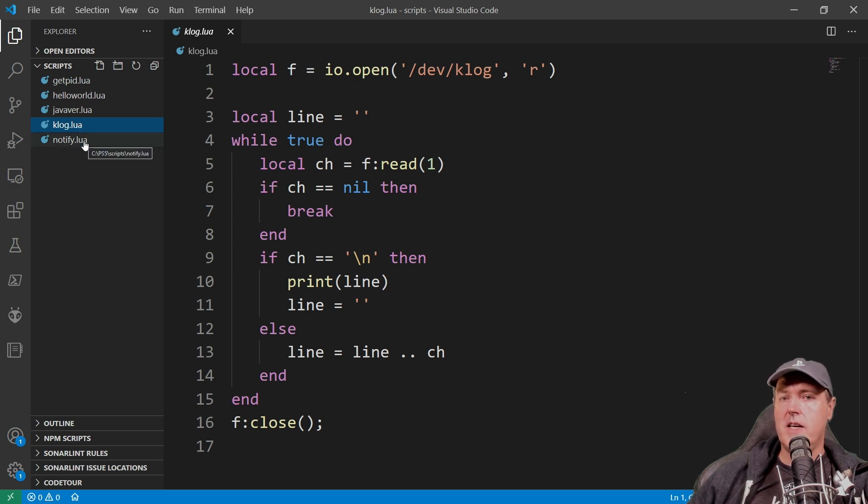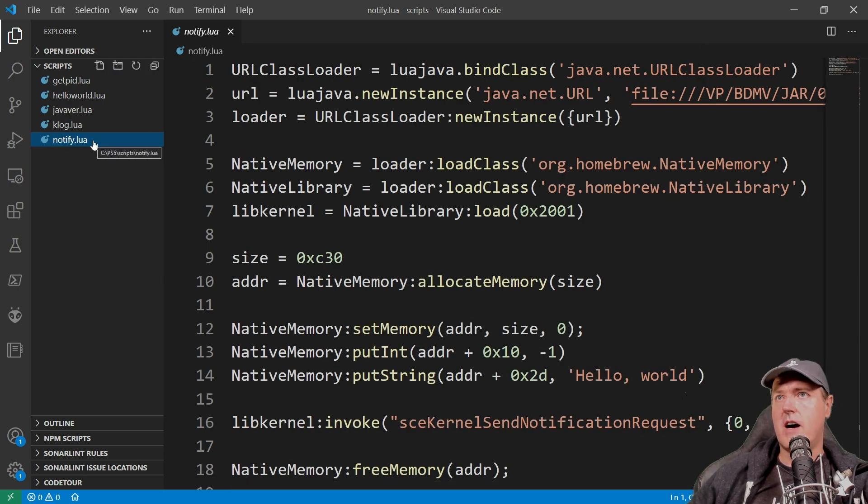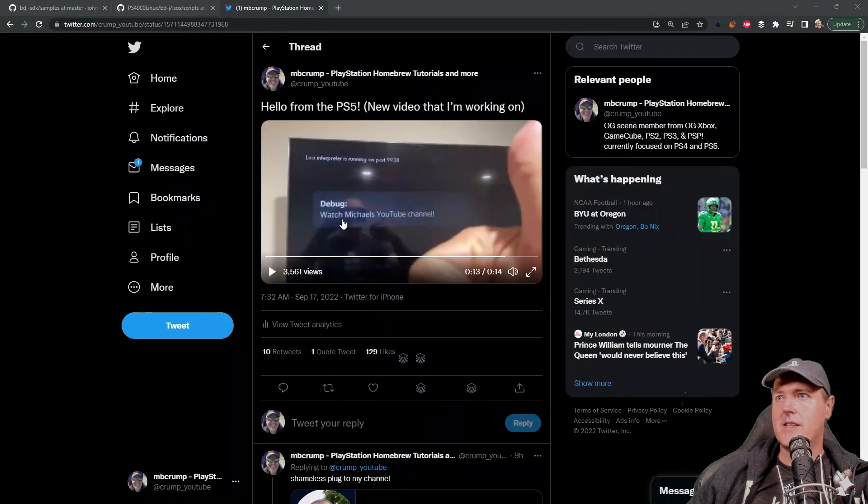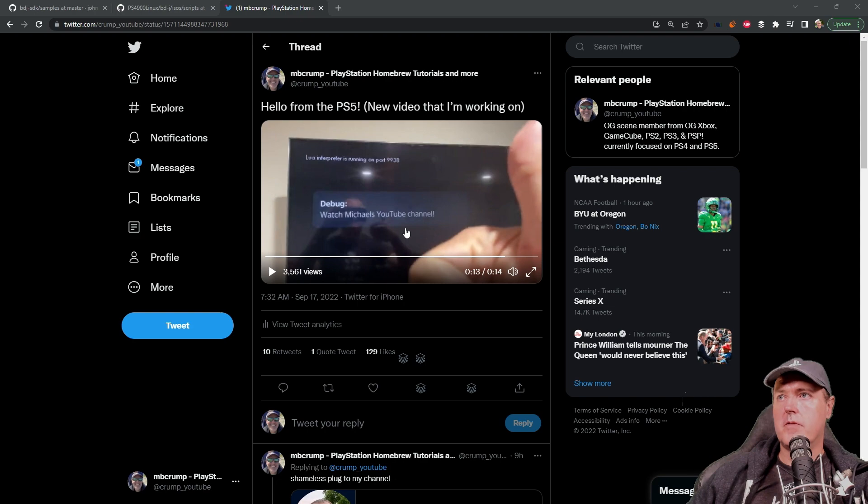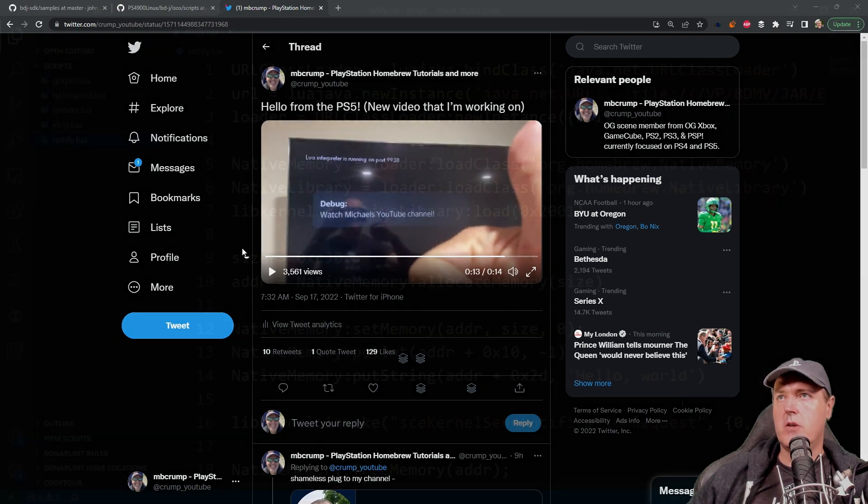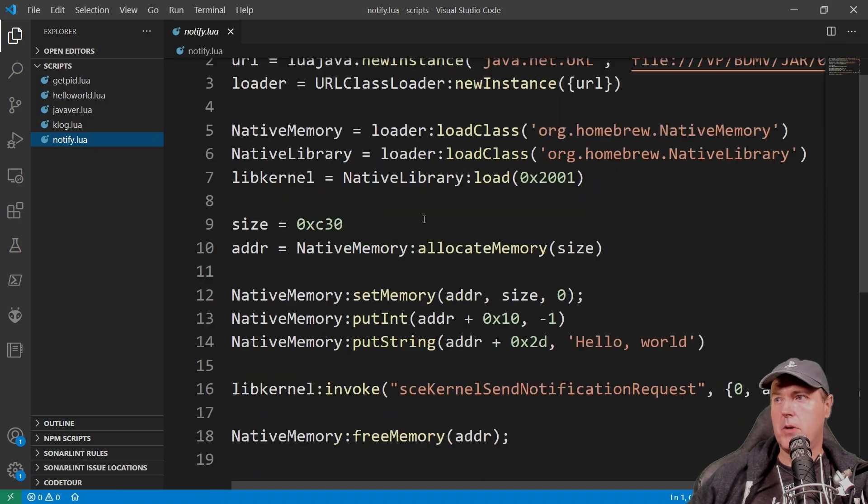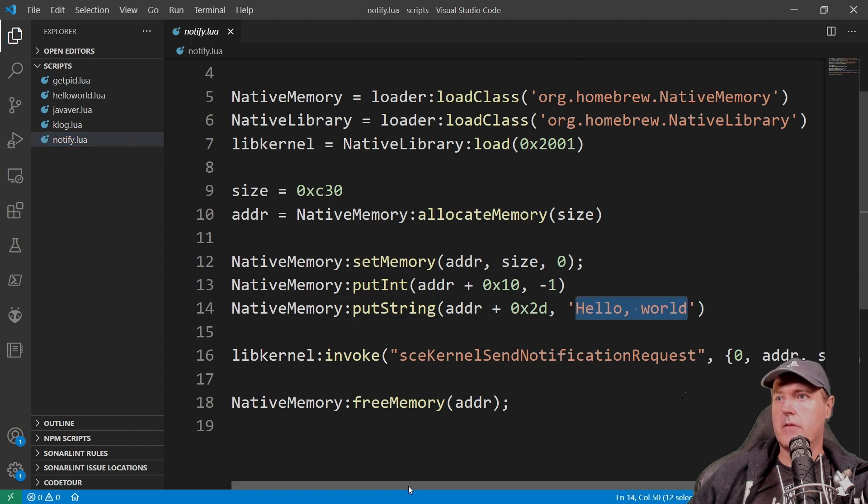And then finally the notification, this pops up the PS5 notification. So this was exactly what I used for this part of the pop-up. So it says watch Michael's YouTube channel and that was simply accomplished by coming back in here and then editing this one line of code. And I was running this on a PS5 4.03.